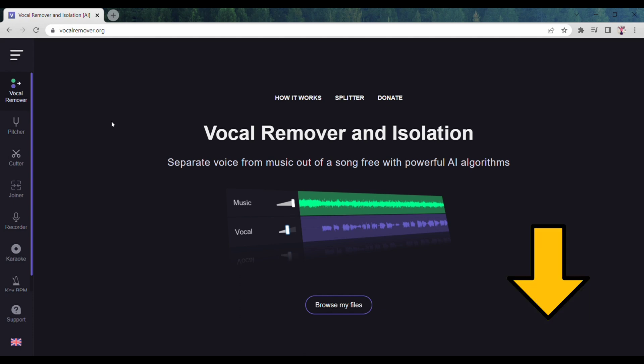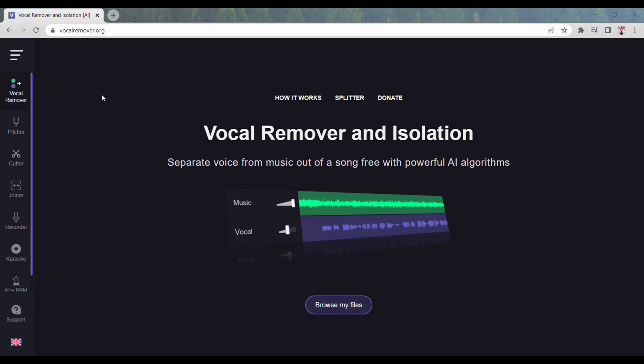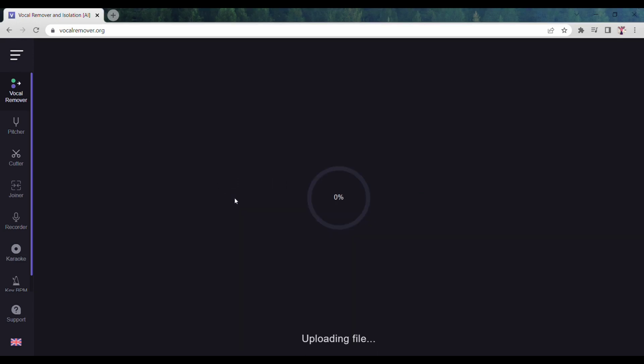After watching this video, click on the link below. Once you reach this website, click on the Browse My Files button. Then upload your song from your computer, the one you want to remove vocals or music from.